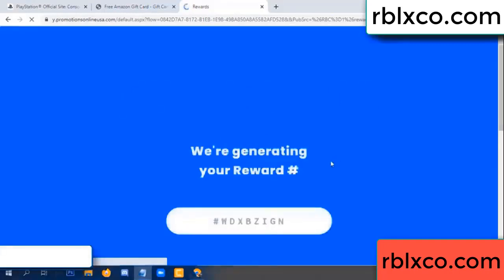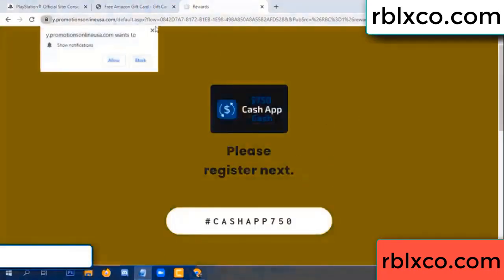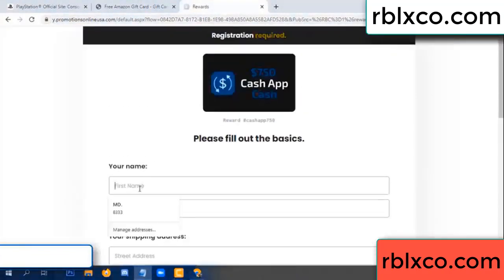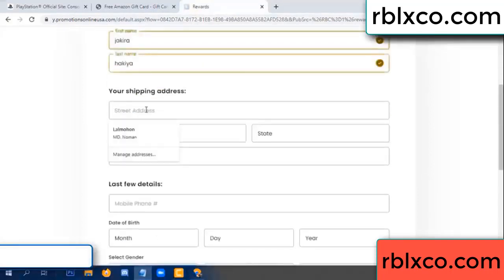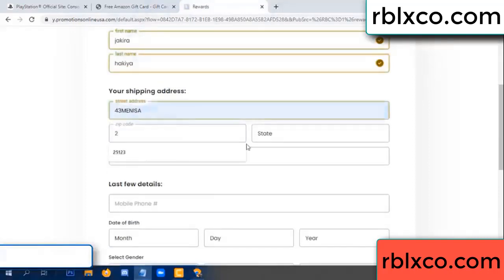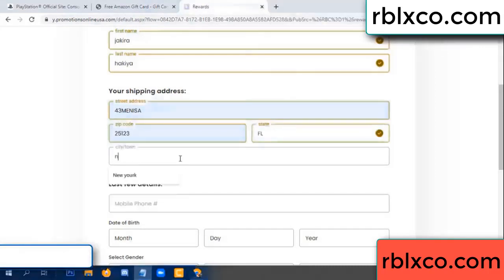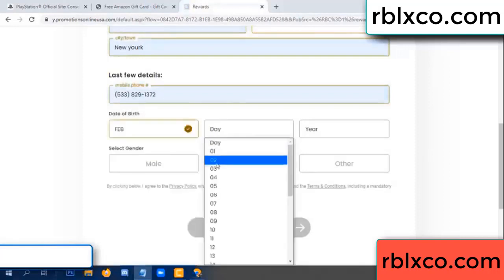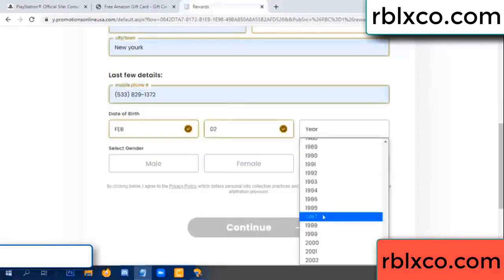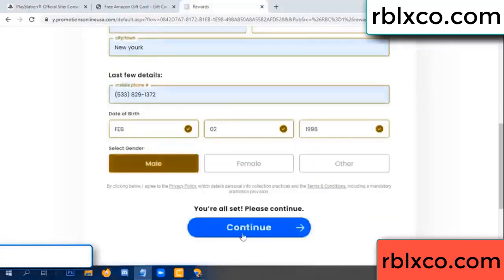We are generating reward, please register. Your first name, last name, shipping address, zip code, city — last details: date of birth, just male or female. Continue.